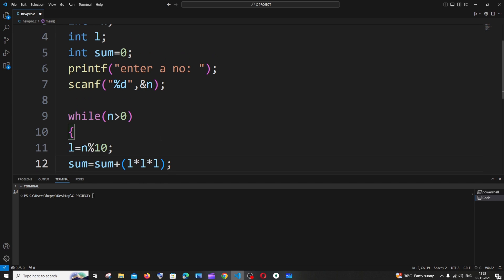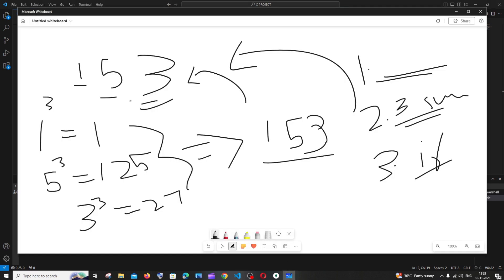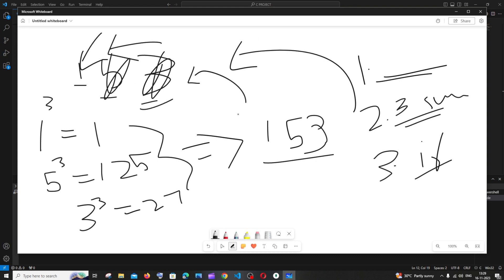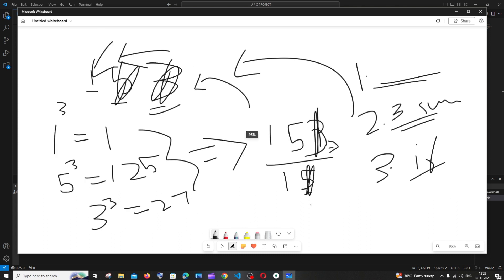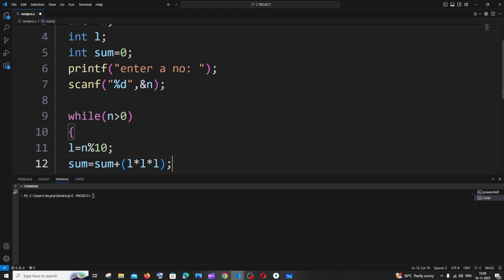We also need to process the other digits. Once we find the cube of the last digit, we move to the next digit. So for 153: first iteration processes 3, then 153 becomes 15, second iteration processes 5, then 15 becomes 1, and we find the cube of 1. After that, the number becomes 0 and the while loop terminates.